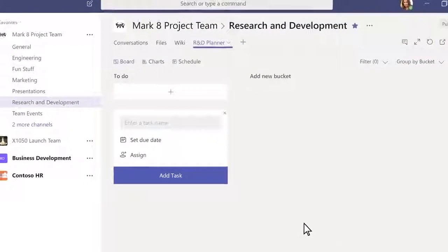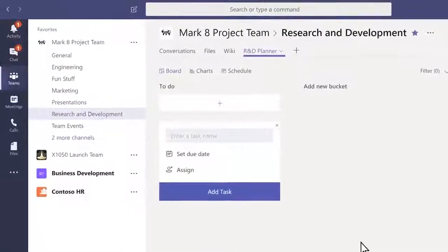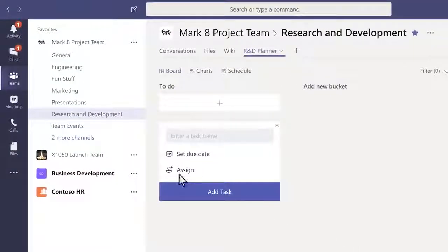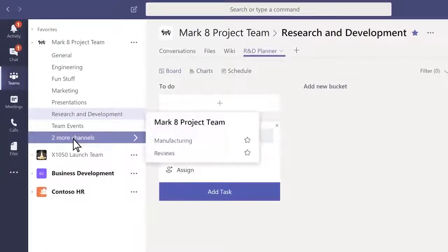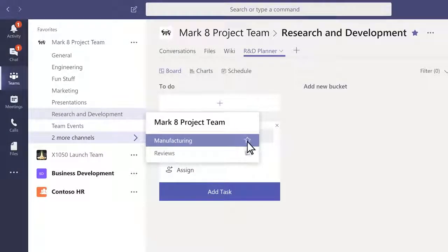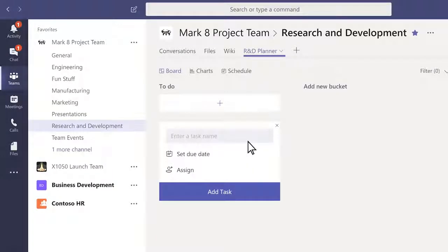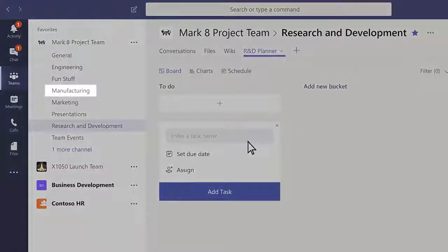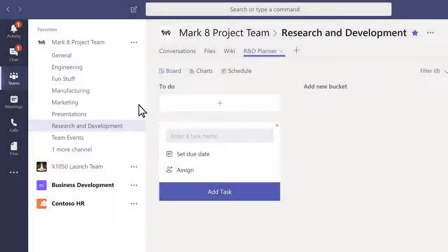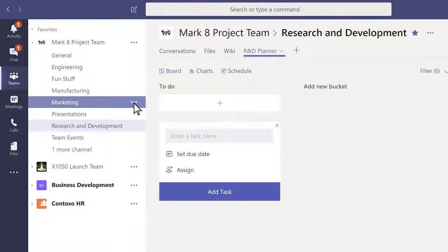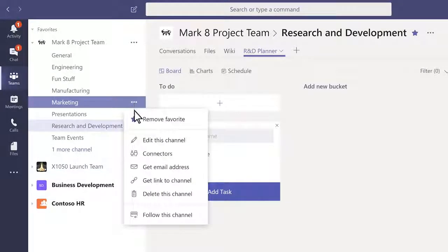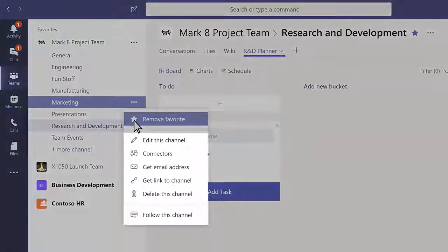If you've got a lot of channels, you can make the important ones easy to find in the channels list. Just mark them as favorites. Click the three dots next to a channel name to remove it as a favorite and see a list of things you can do with the channel.